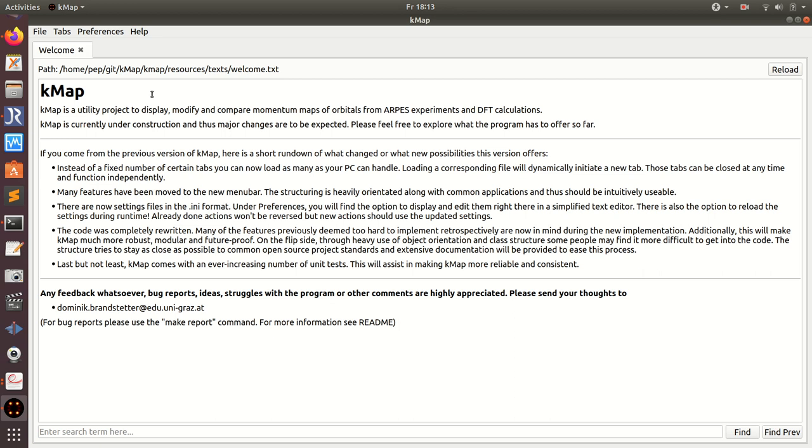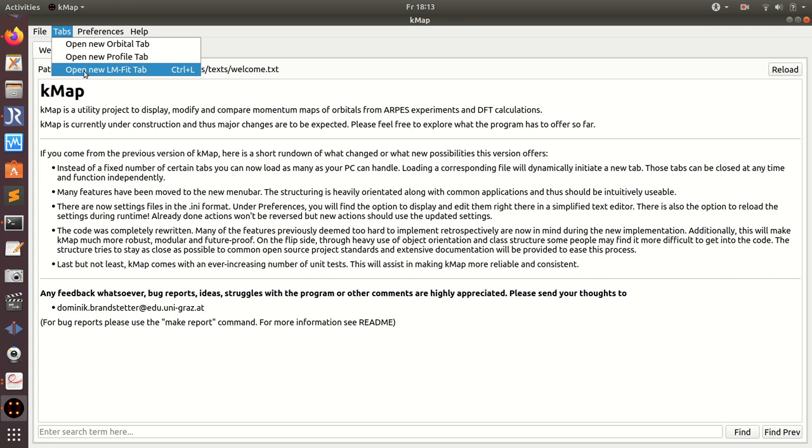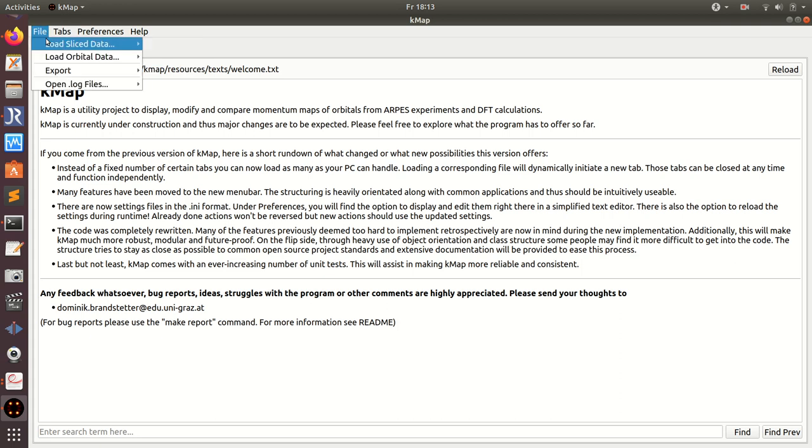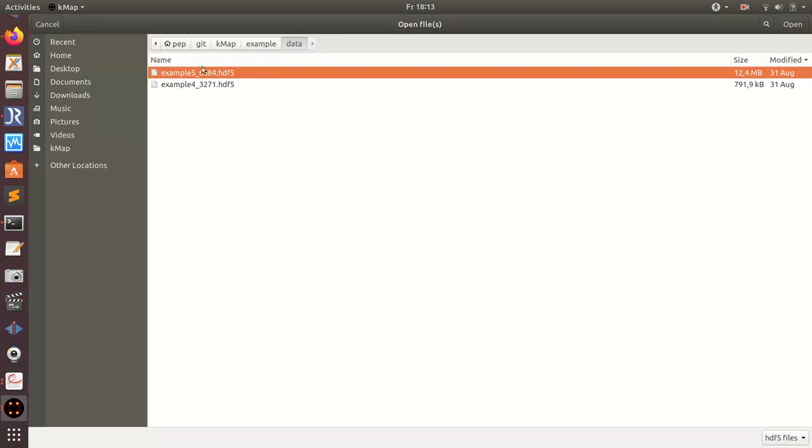In this video I show you another application of the LMFIT tab, but this time I want to determine the molecular orientation. The data that I'm going to show you here is also in the example data folder - it's example number four.